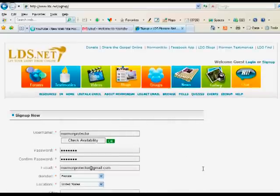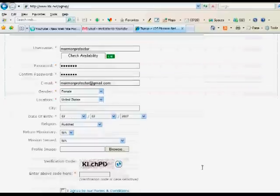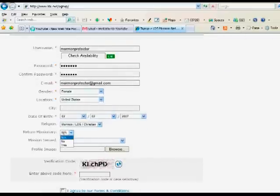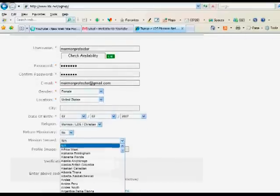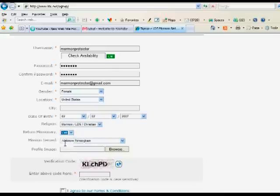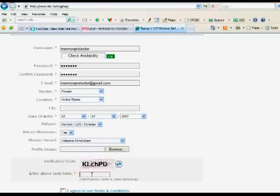Here you can also select your religion. If you're a return missionary, you can specify what mission. Upload a profile image and then submit the form.